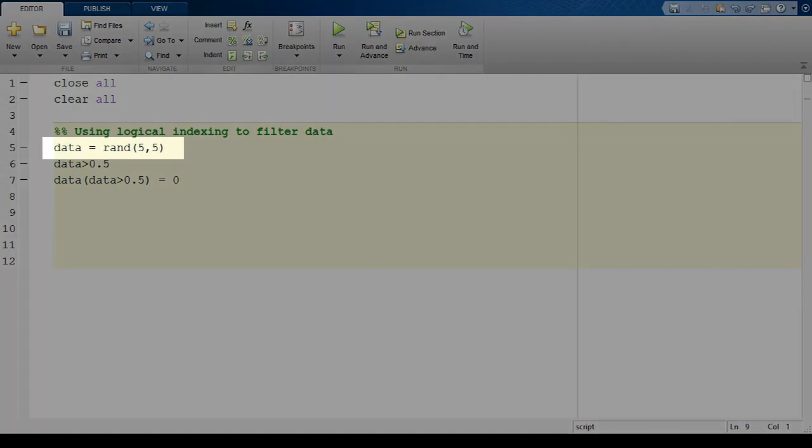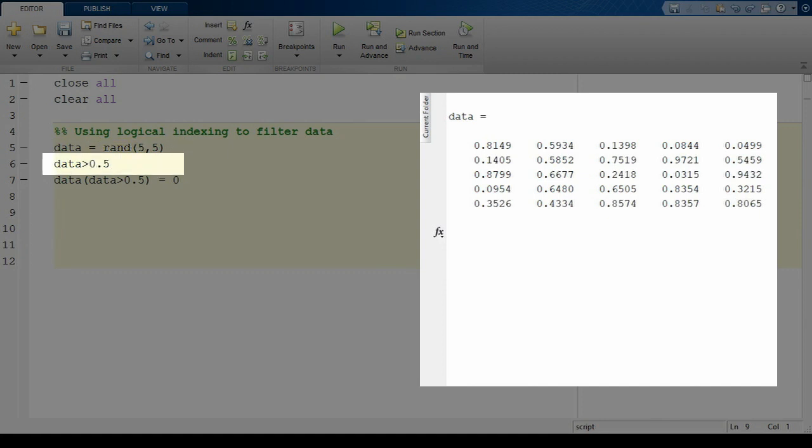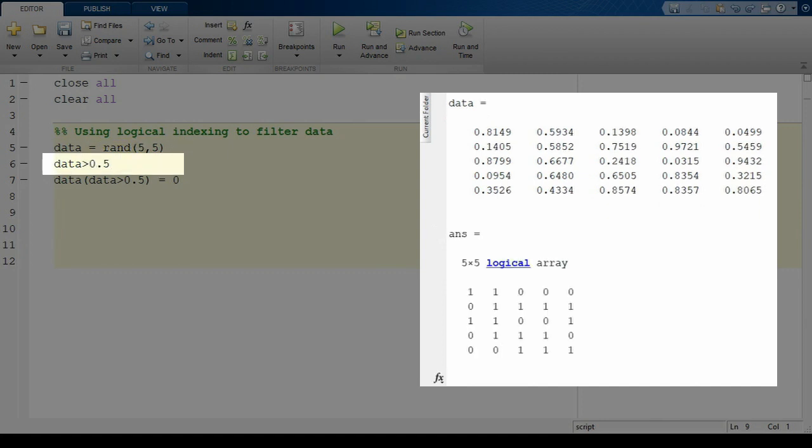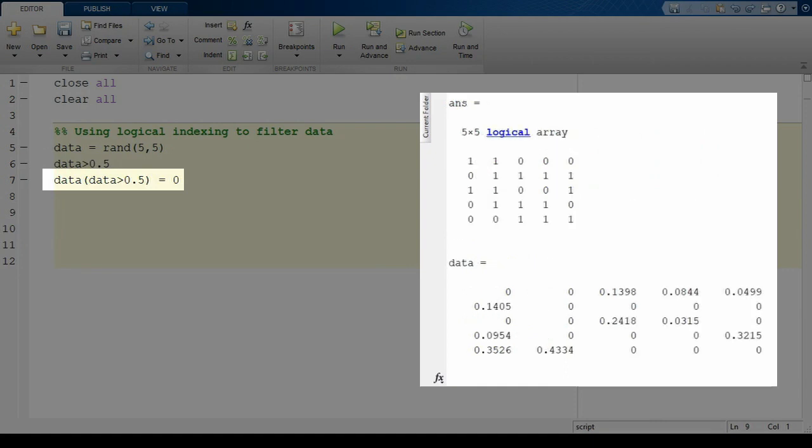Let's start by making a random 5 by 5 data matrix as I show here. If I make a Boolean expression for data greater than 0.5, you can see we get a 5 by 5 array out as well. So now, here's the cool part about logical indexing. We can make modifications to just the locations that were true in that Boolean map. For example, we might like to set any outlier data high to 0 as shown here.